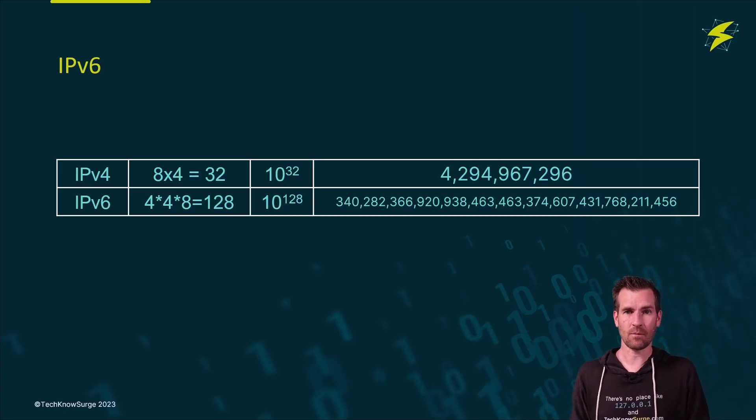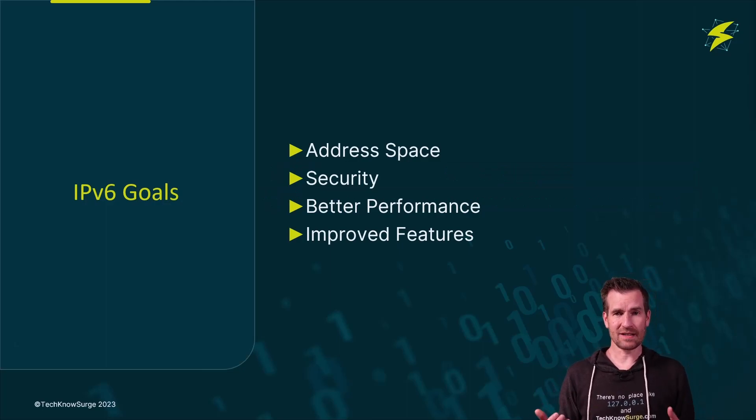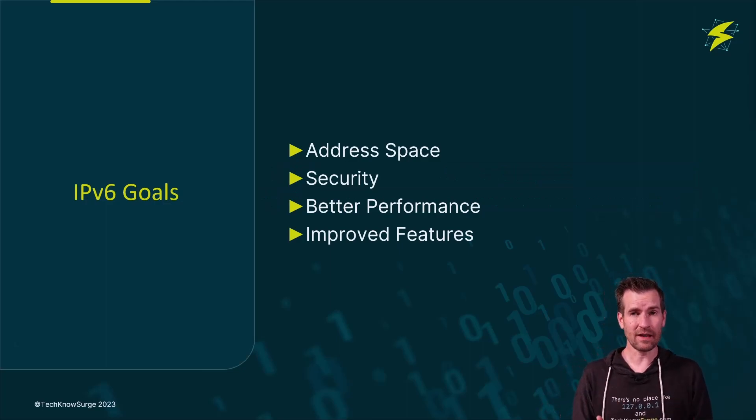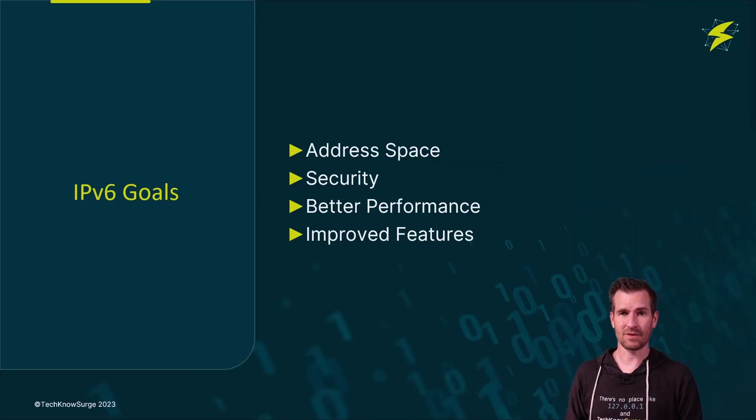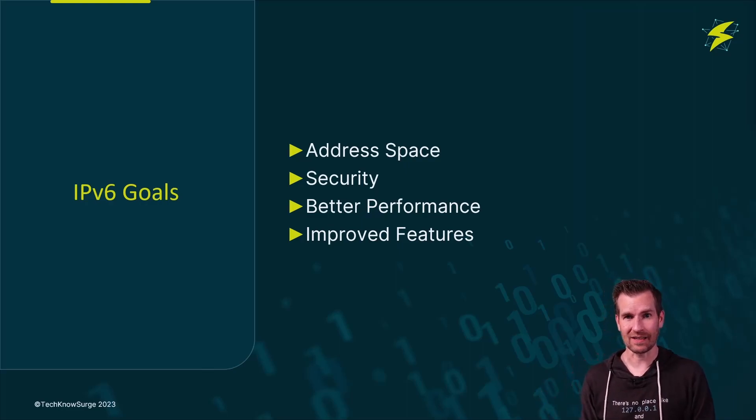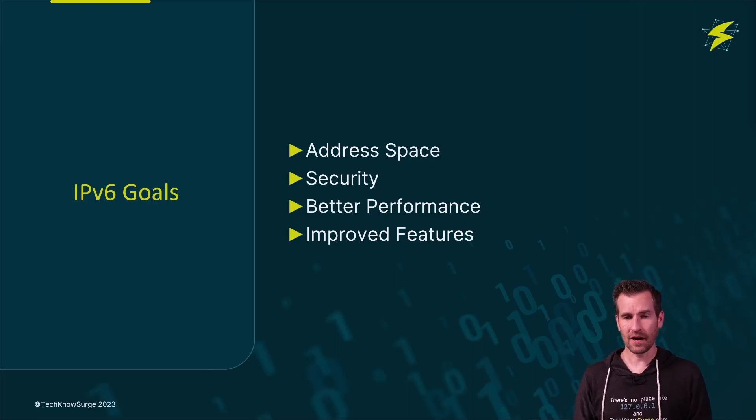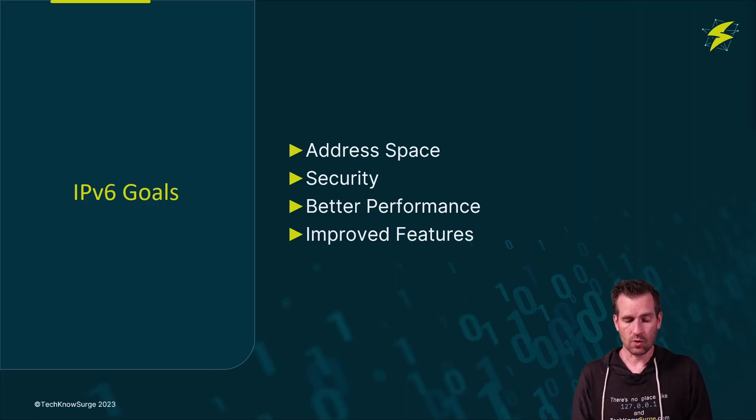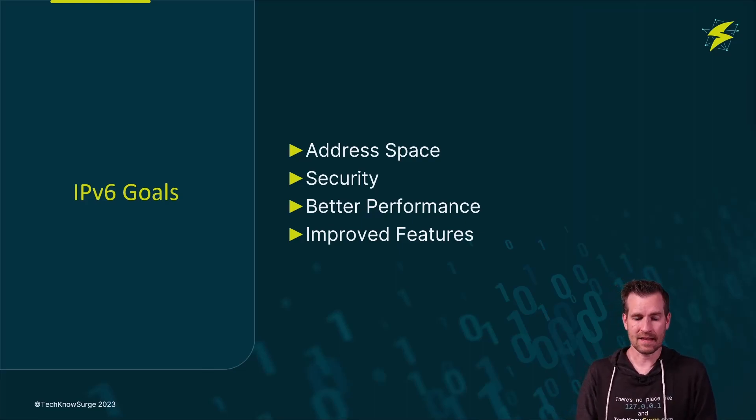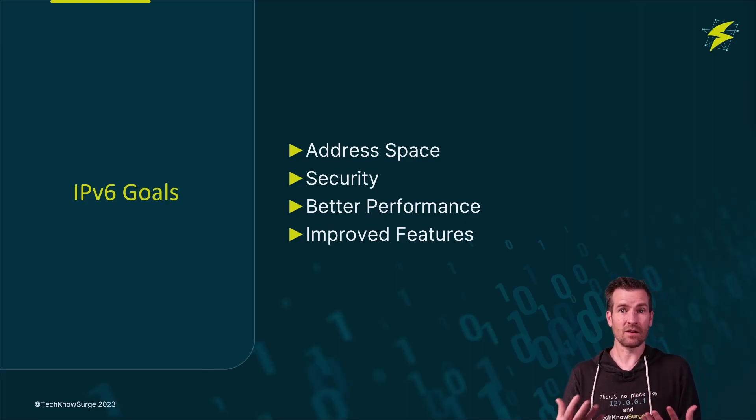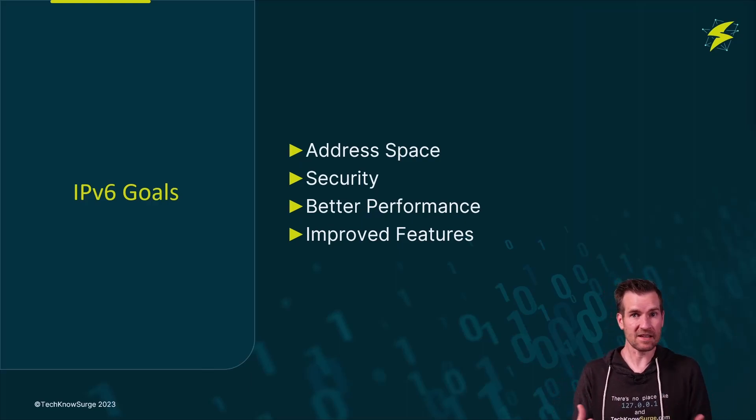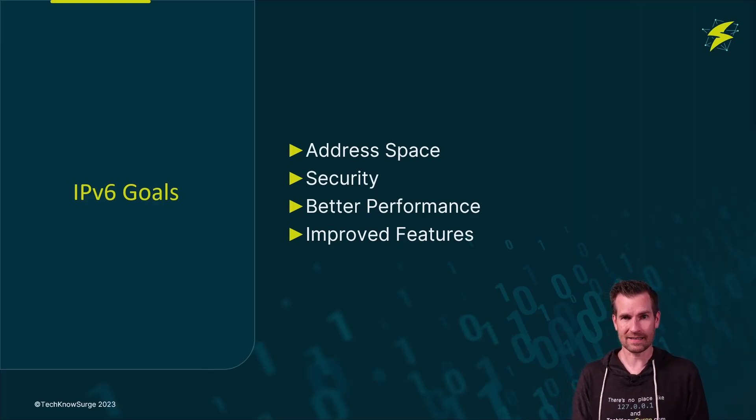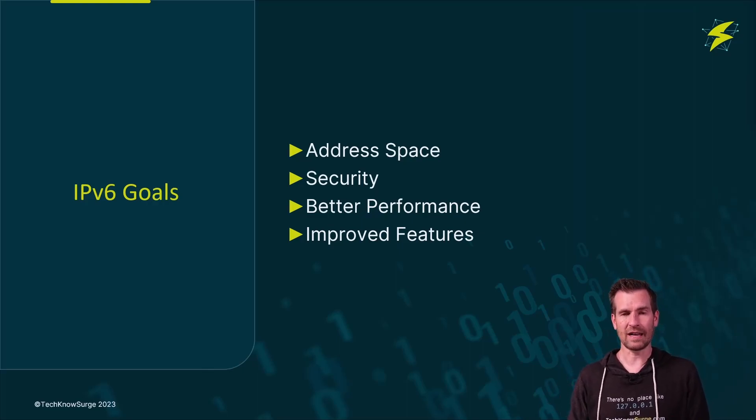So although increasing address space was a huge motivating factor to come up with IP version 6 and is going to be the driver for us to transition, there's also other advantages as well. There are some features that they've worked in to improve security, to improve quality of service, or make better performance. There's just a bunch of other features that have been worked into IP version 6, and they've done away with some of the old architecture of IP version 4 too, which is really going to enhance things.